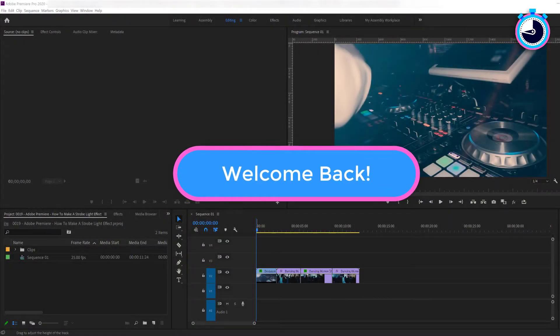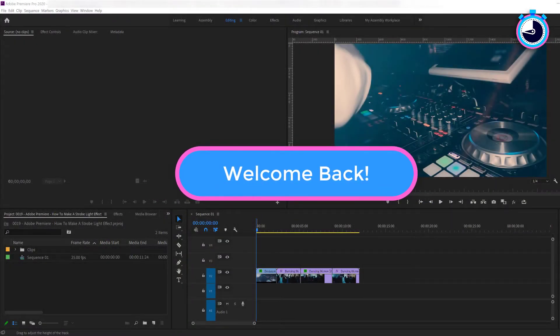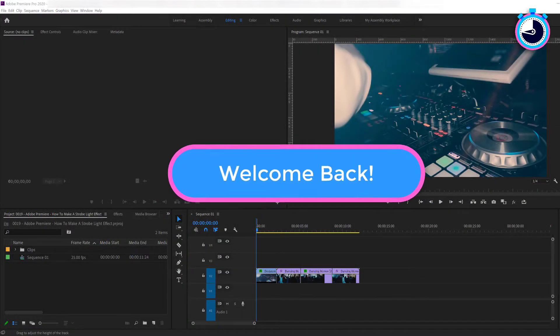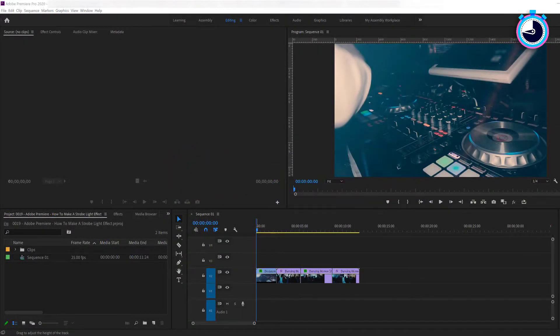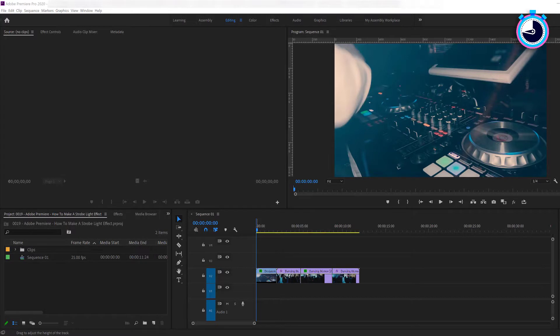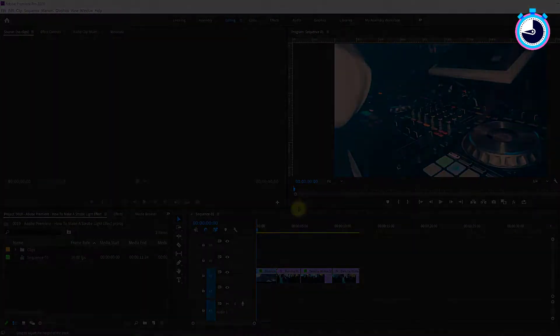Welcome back fellow web creators and entrepreneurs. In this tutorial, I'm going to cover how to make strobing light effects in Adobe Premiere.